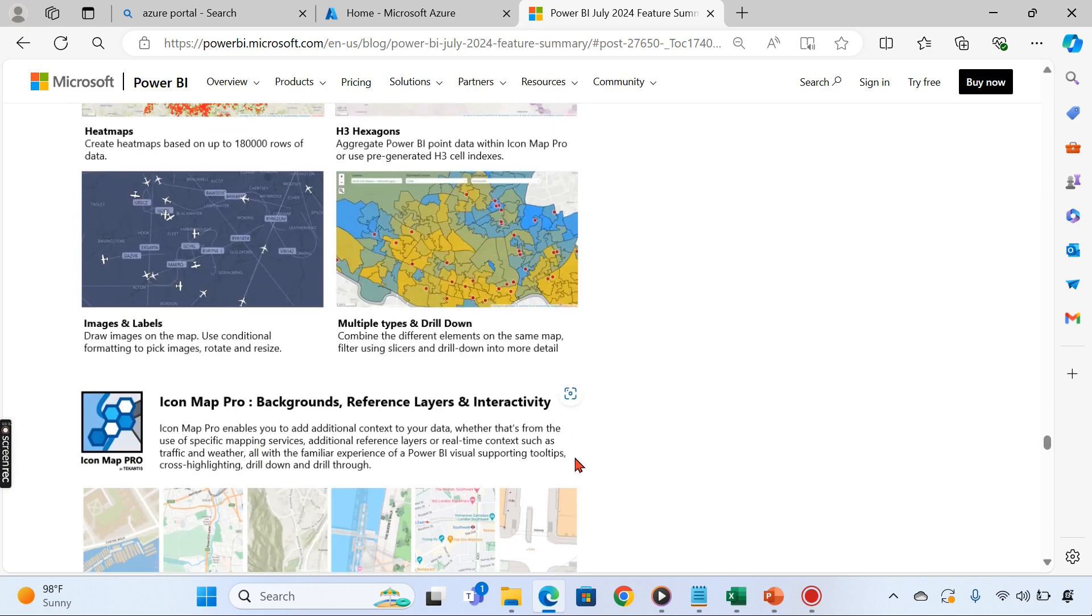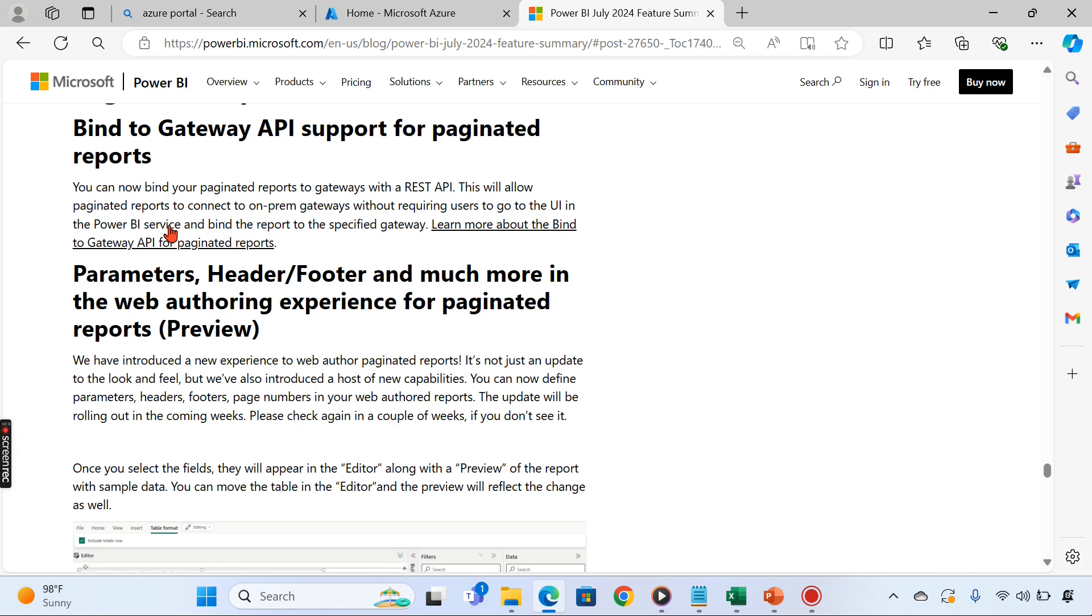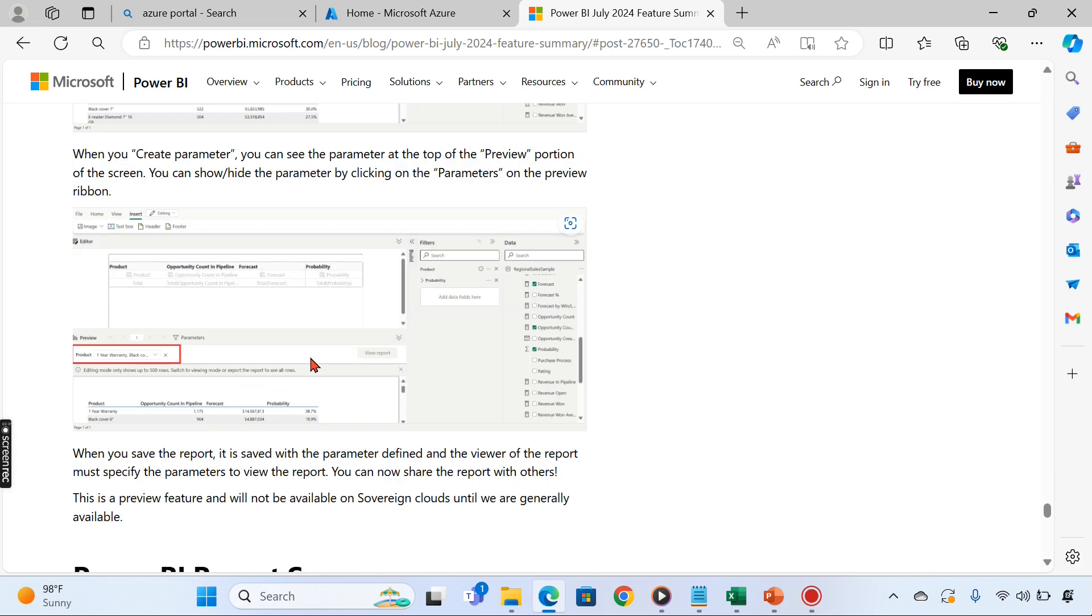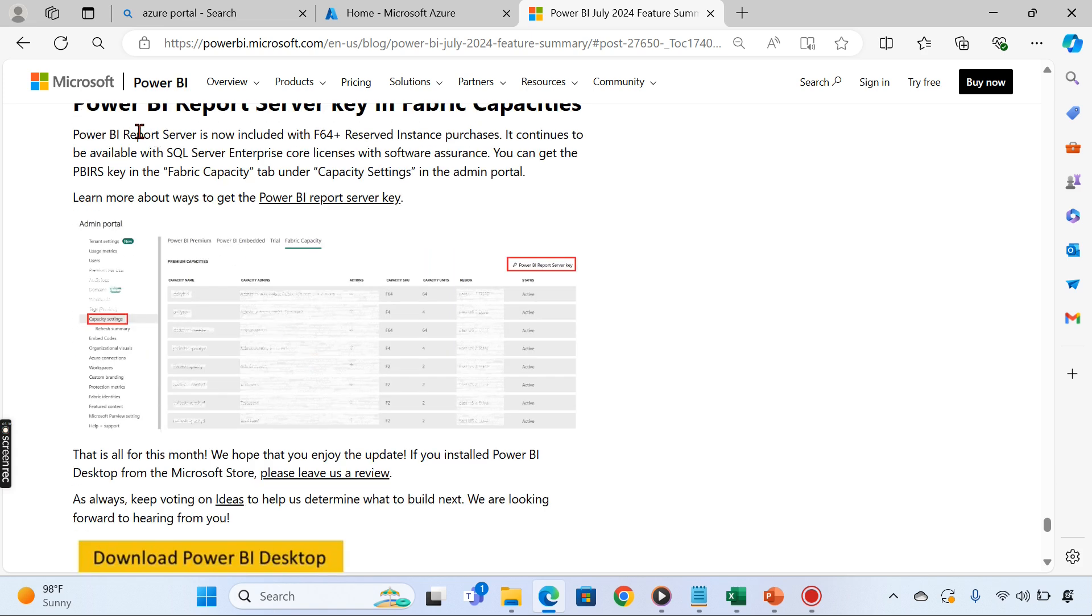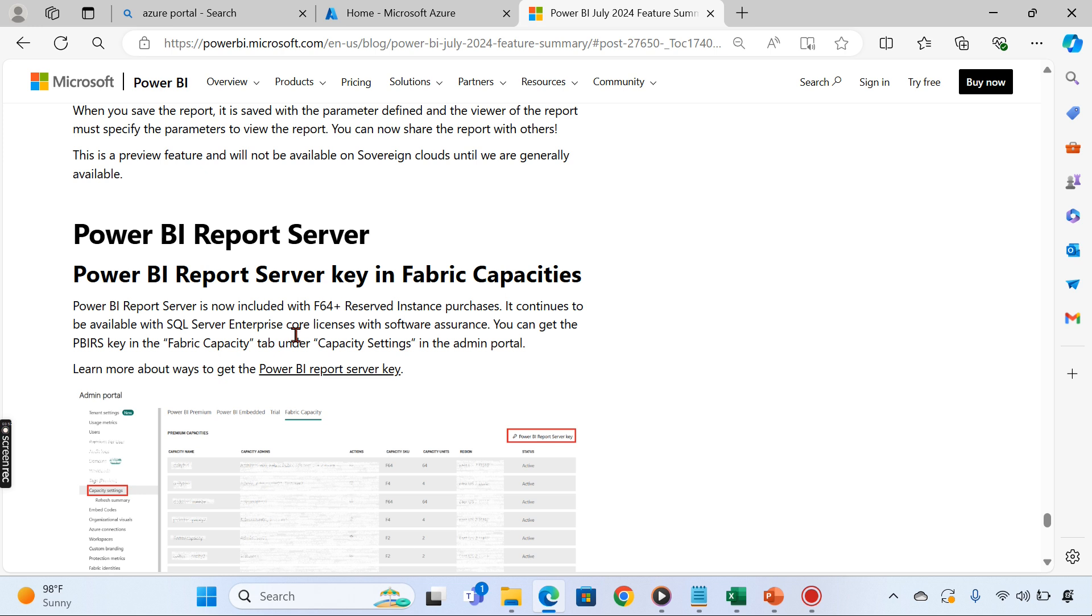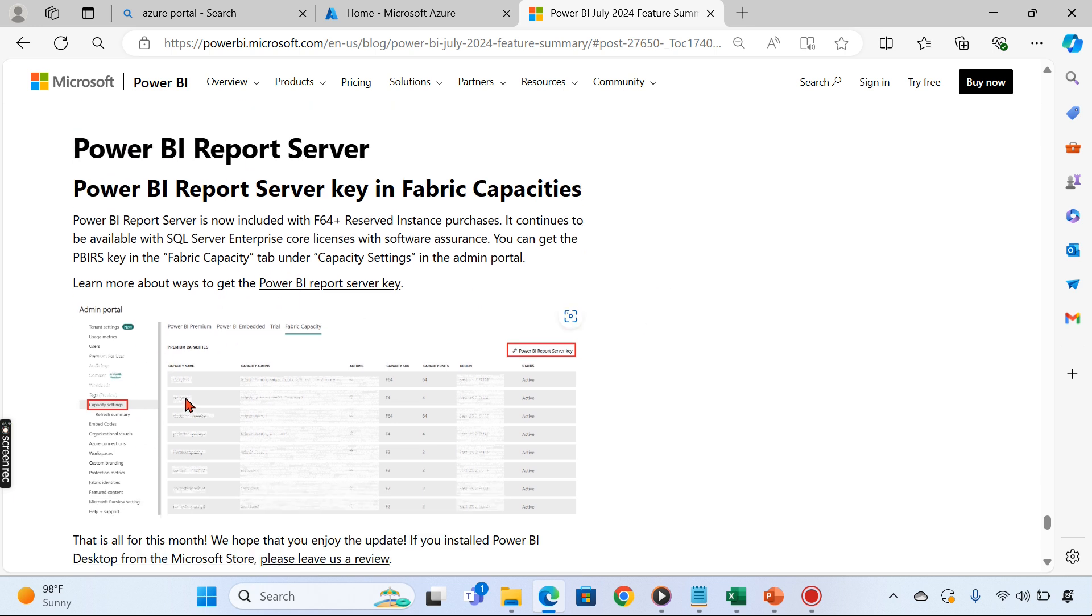One last thing over here: we have Power BI Report Server. Power BI Report Server is still available when you use F64 Fabric capacity, that is reserved instance of purchase. Also, Report Server is available when you use SQL Enterprise Edition with Software Assurance licensing.